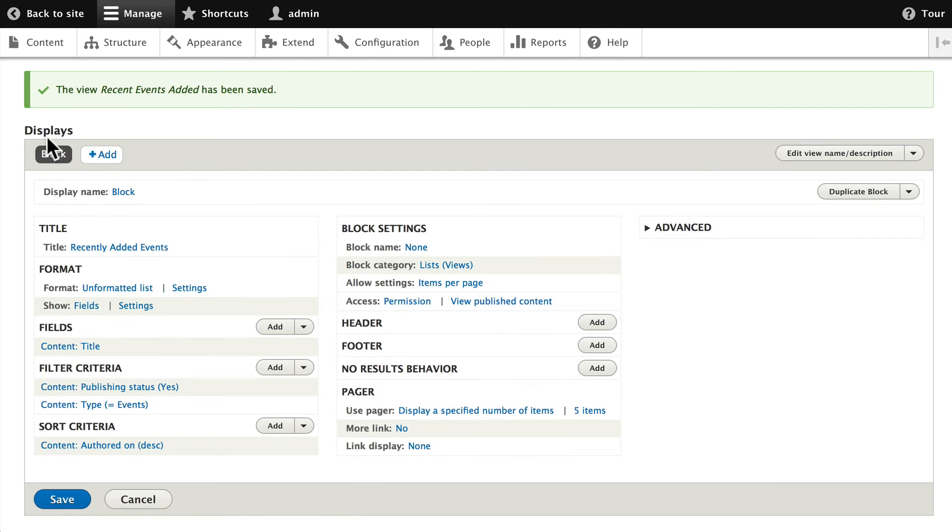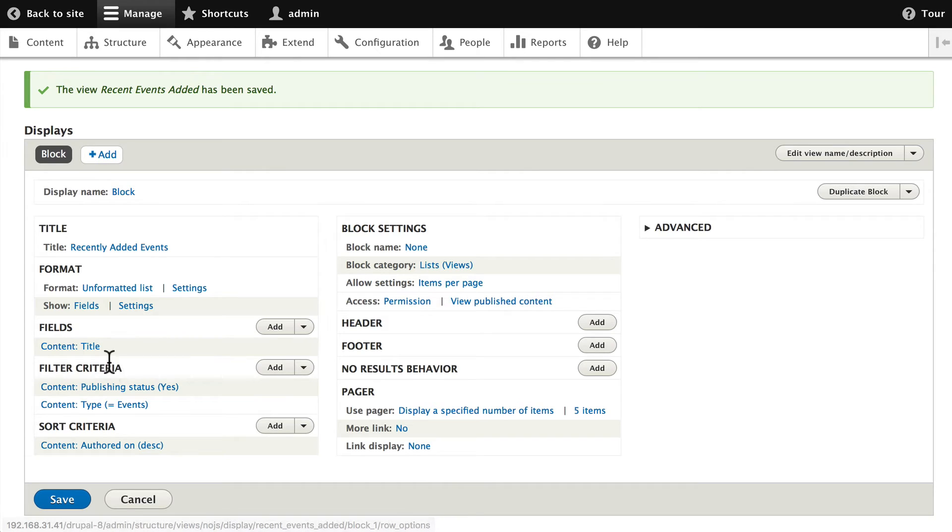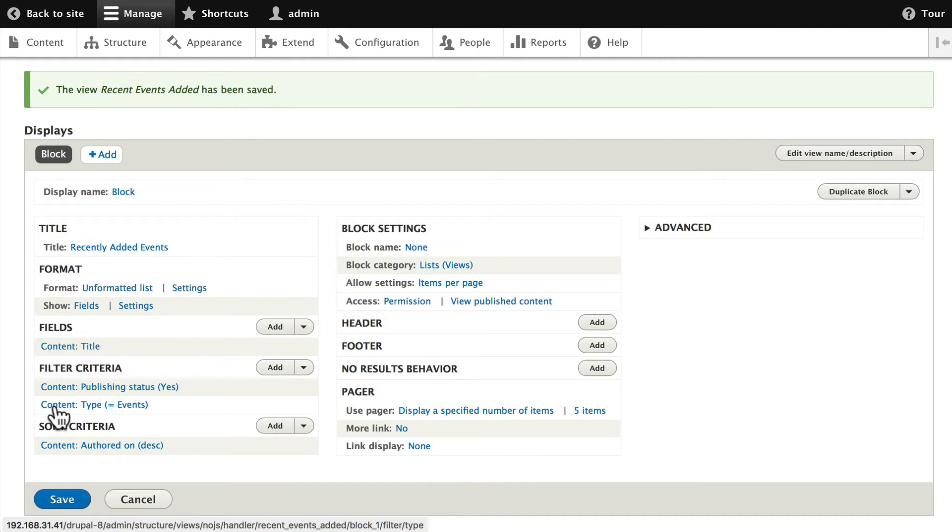Once again display as a block, format as an unformatted list. Fields are the title field. The filter criteria is published events in descending order of their publication date.